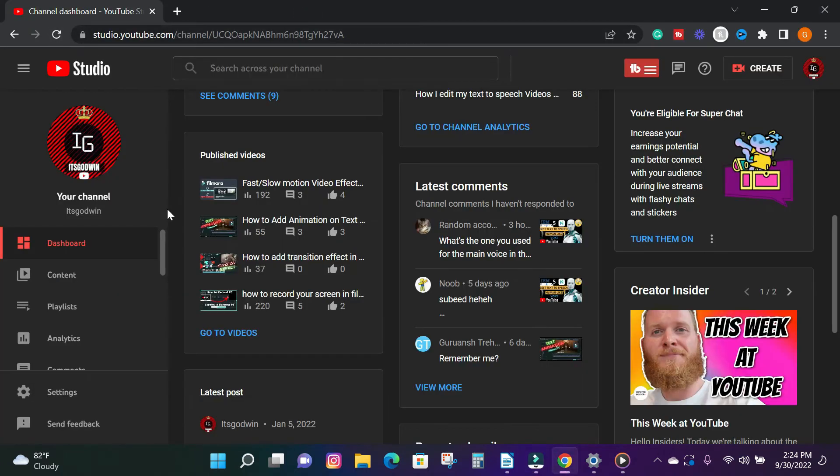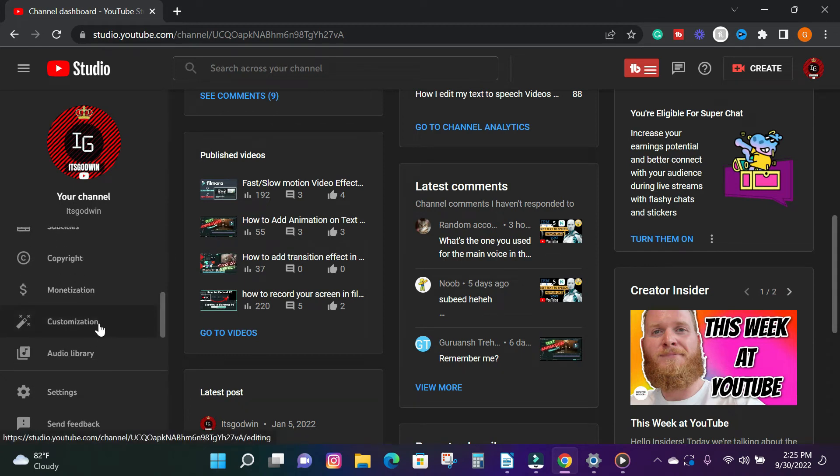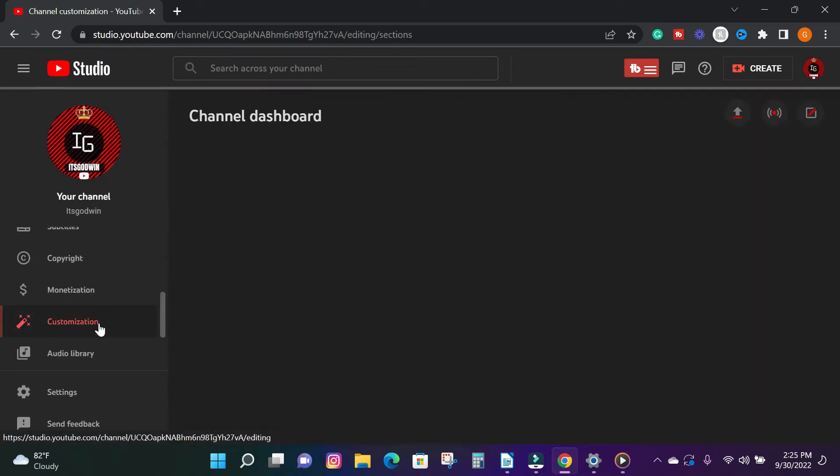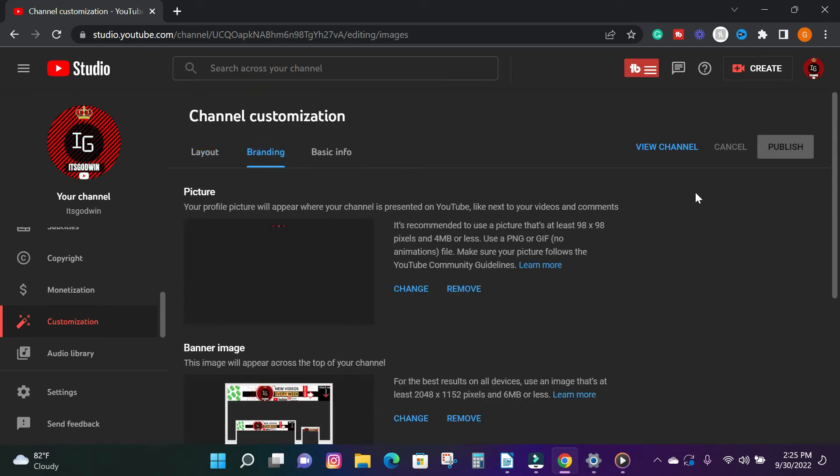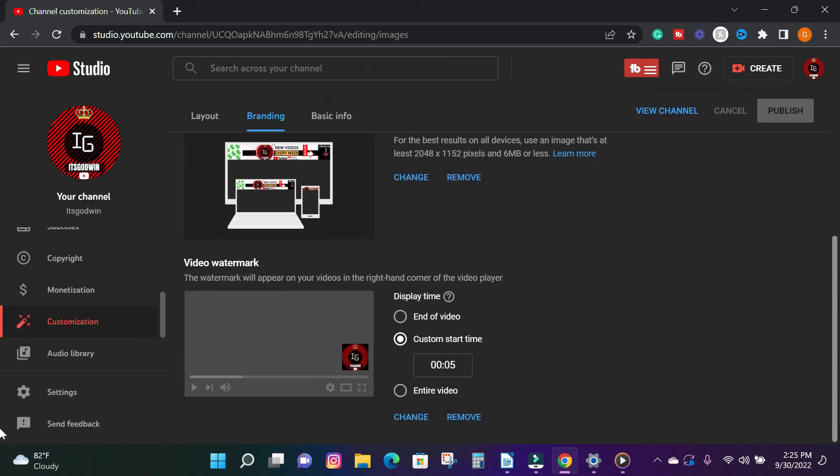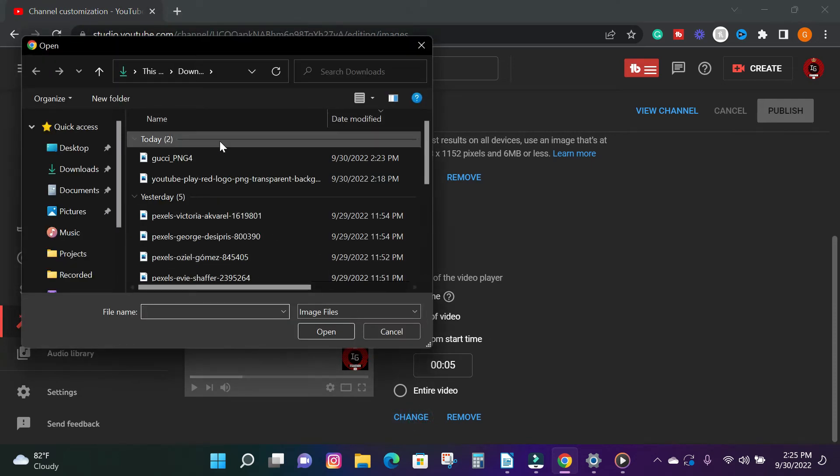You can also add a watermark to all your videos using the YouTube Studio. Go to your YouTube channel dashboard and go to the customization tab and click on branding. Go down to the video watermark section and you can choose how you want your watermark to display, either at the end of your video, set custom time, or the entirety of your videos.